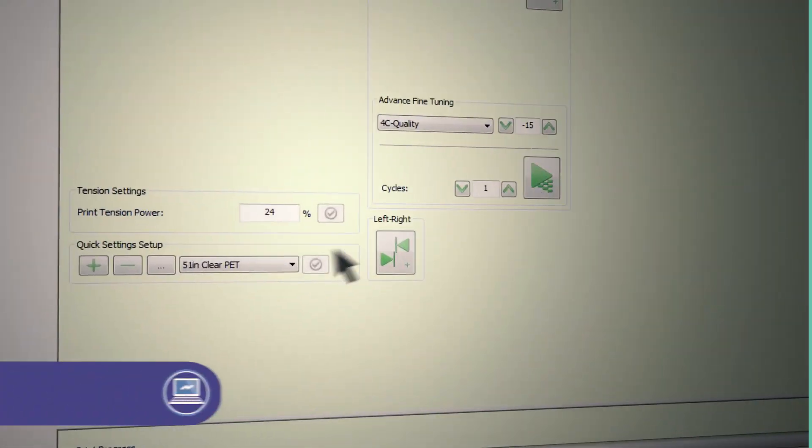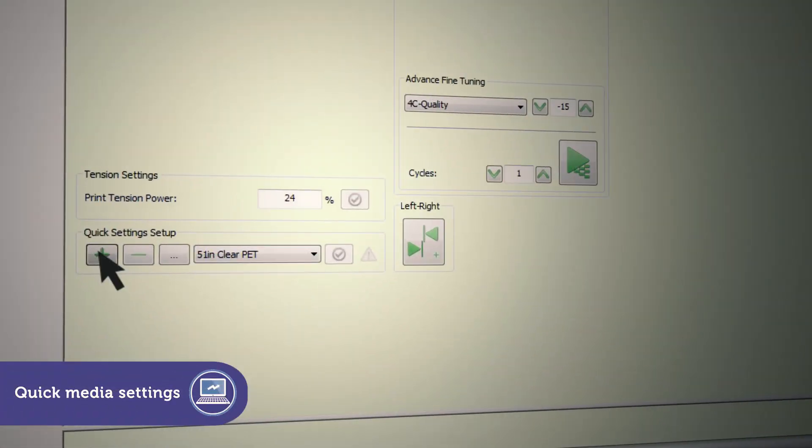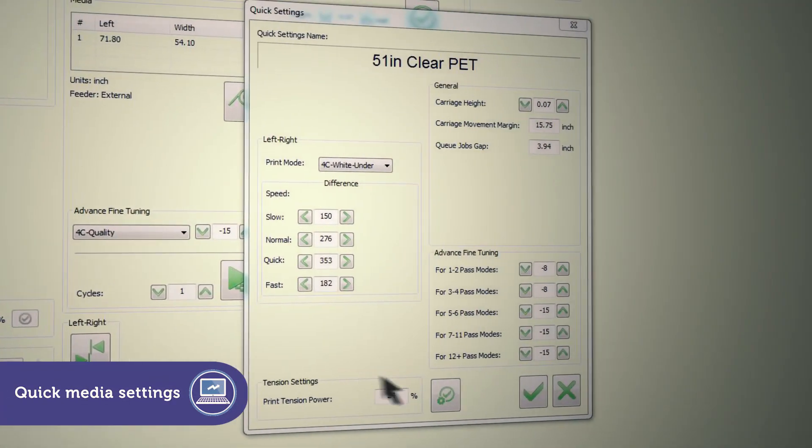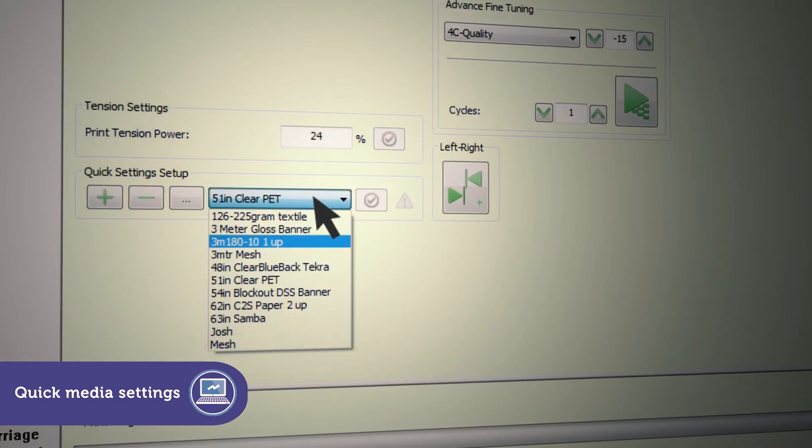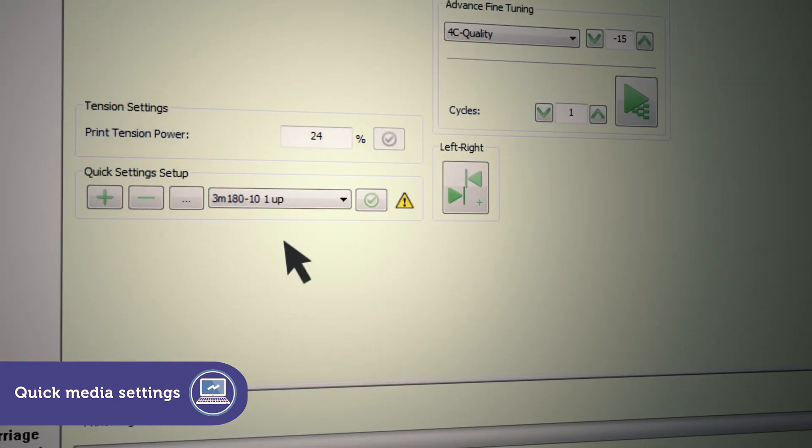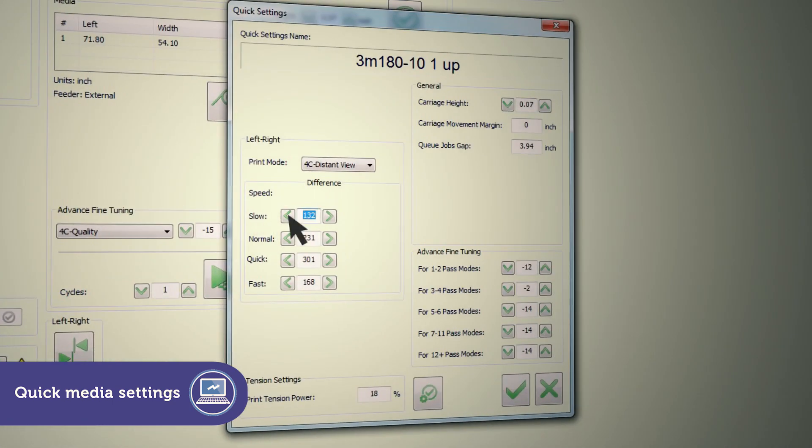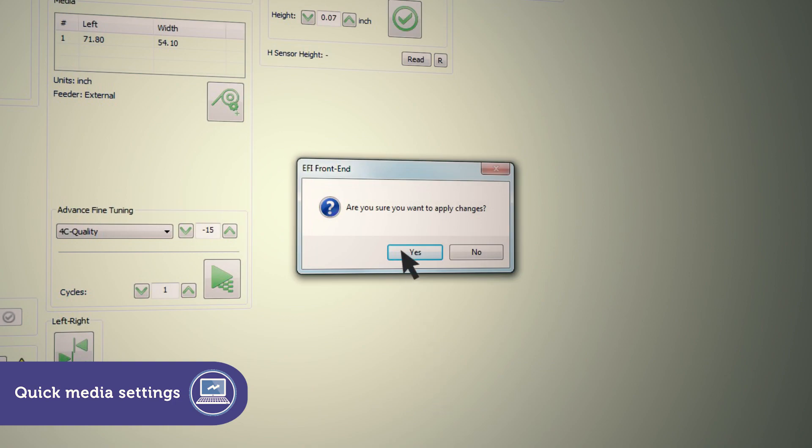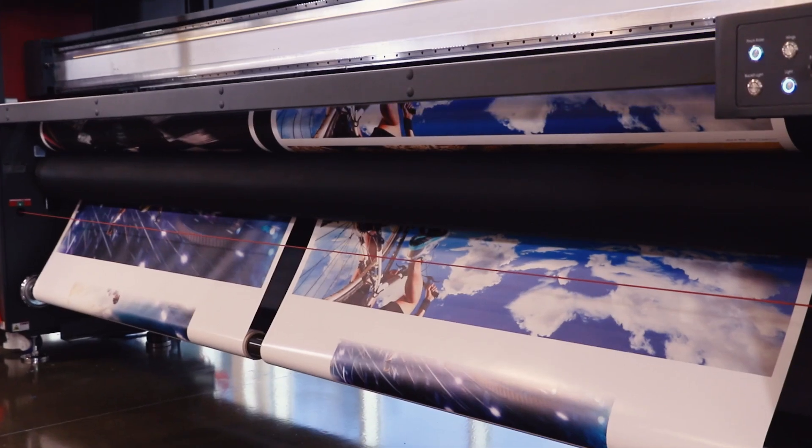The quick media settings let you set important parameters like carriage height, tension, and speed for a specific media. Then group them together. Once created, they're always available for fast setup and printing.